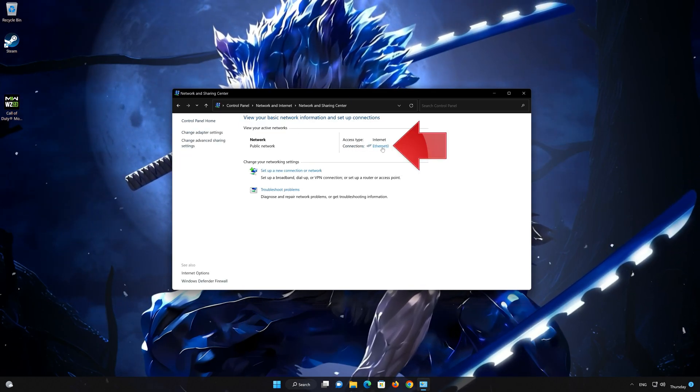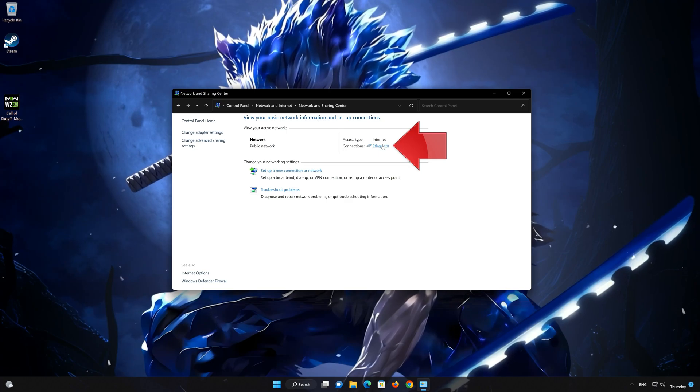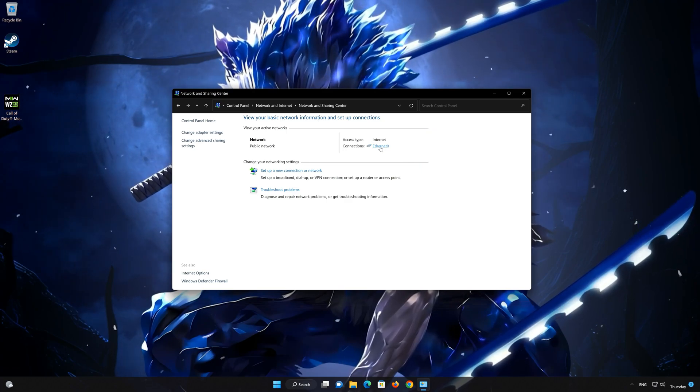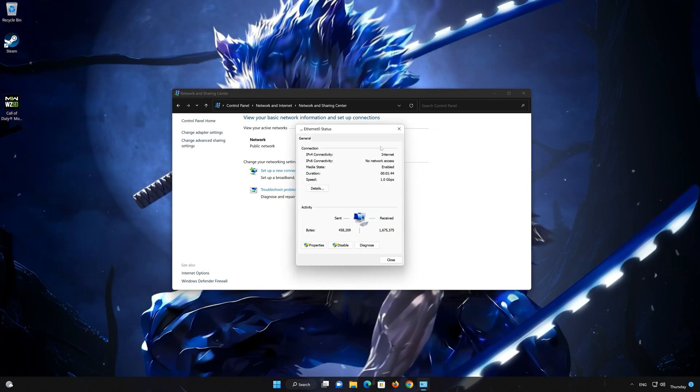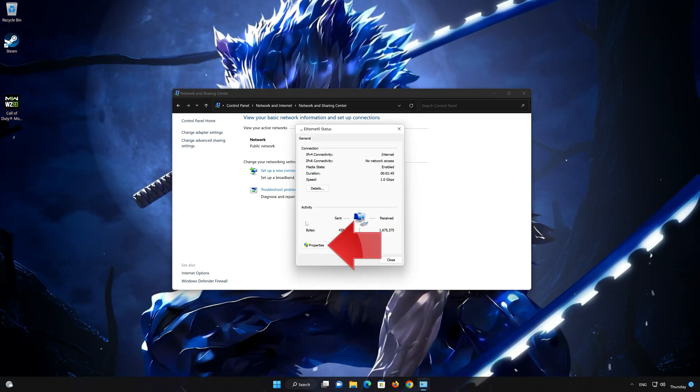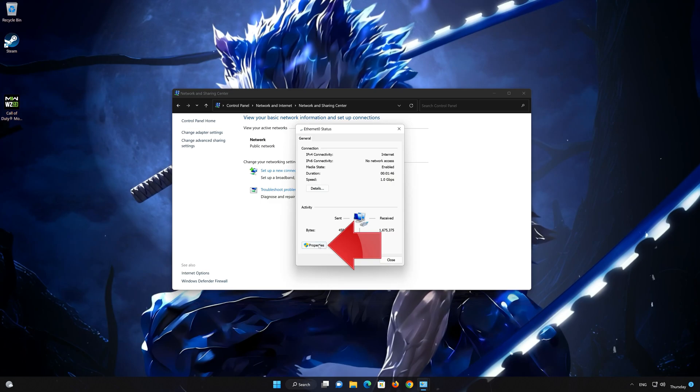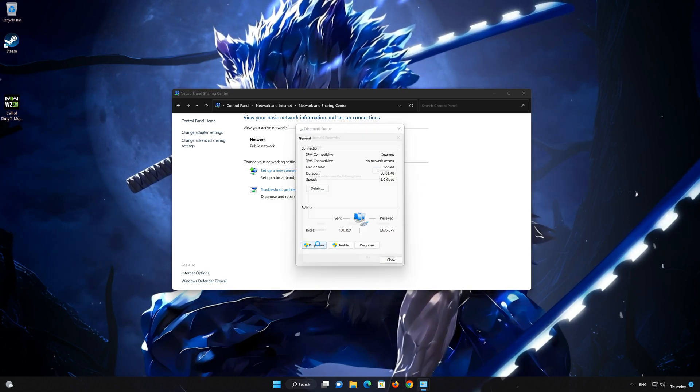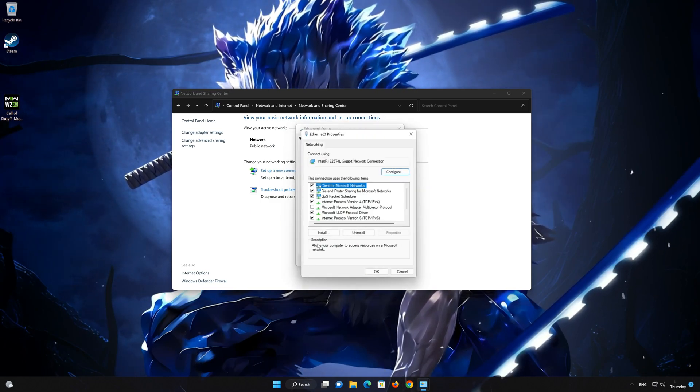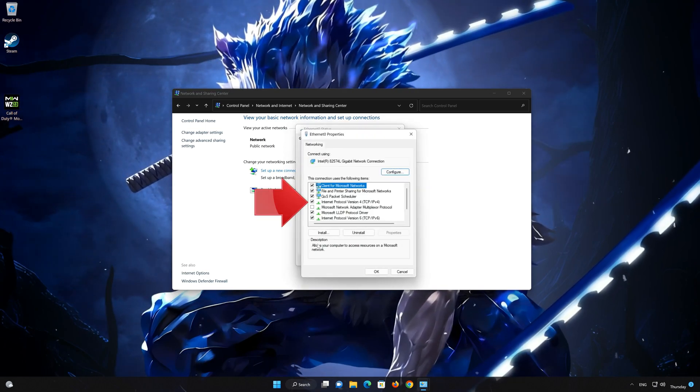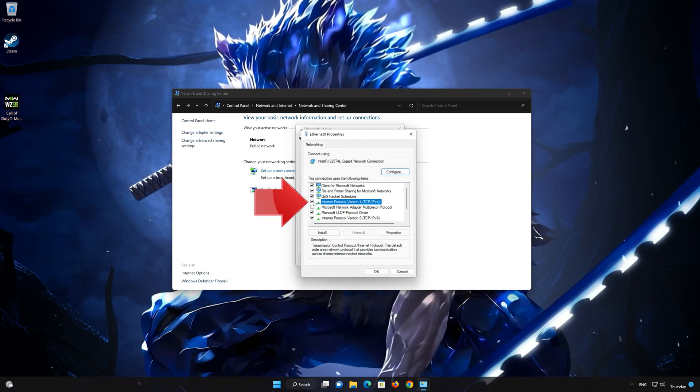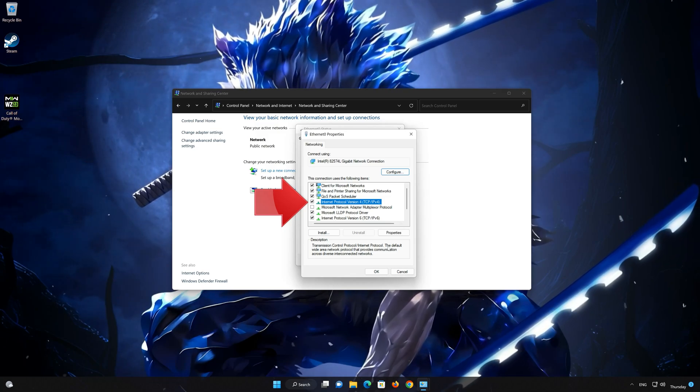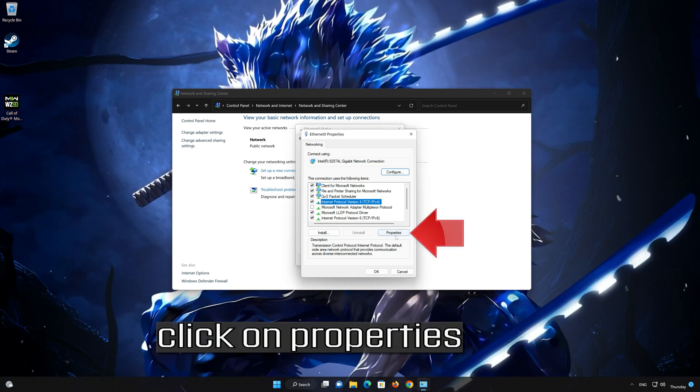Double-click your connection. Open properties. Select Internet Protocol version 4. Click on properties.